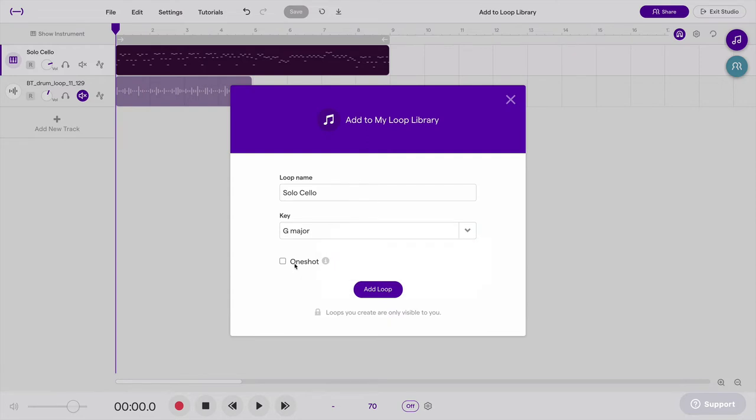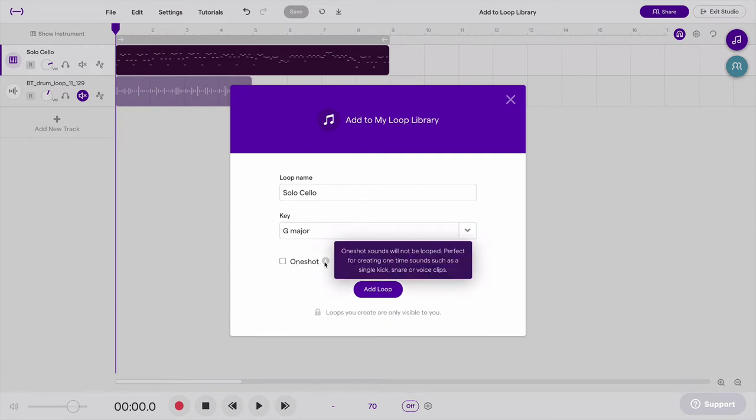I'm not going to select one shot, because this is not a one shot. One shot is something that's not loopable, like it would be one sound. As you can see here, maybe one kick drum or snare drum or one sample. This is a phrase that could be repeated, so it's a true loop, so not a one shot.